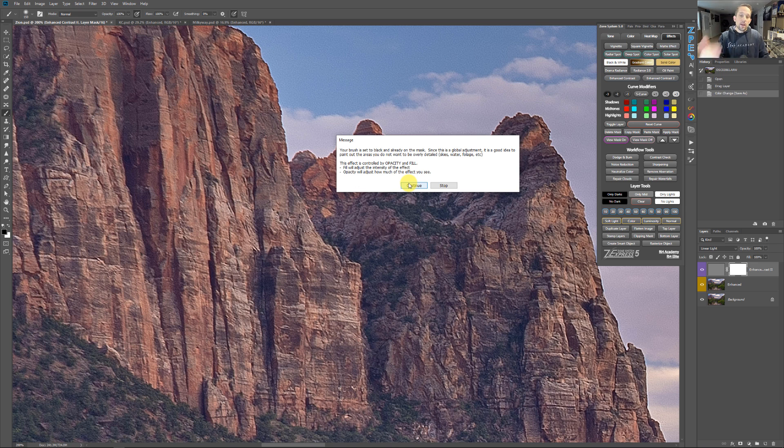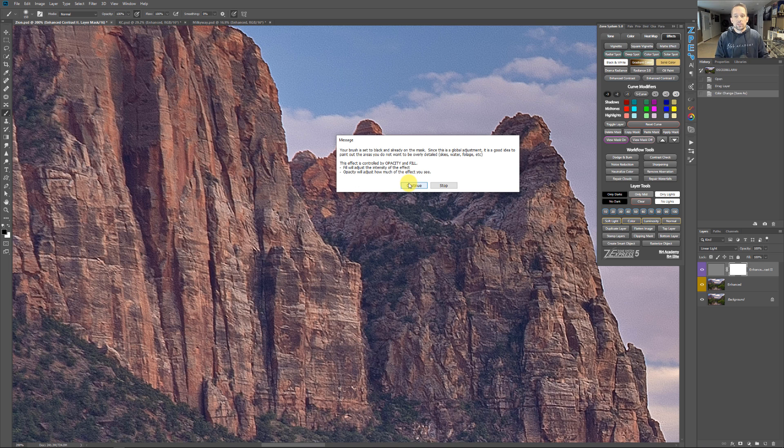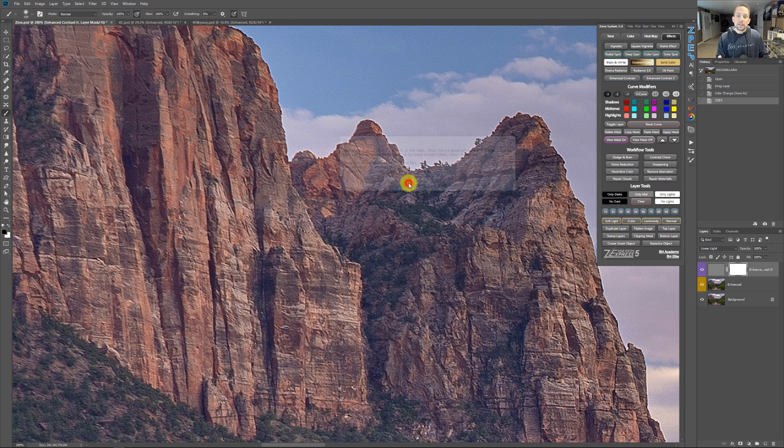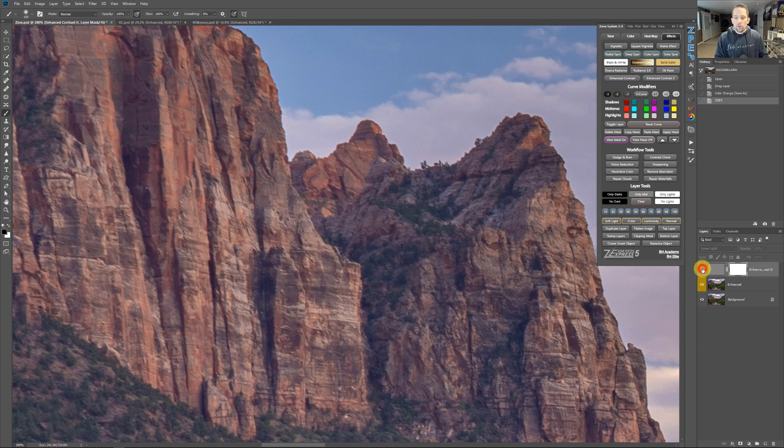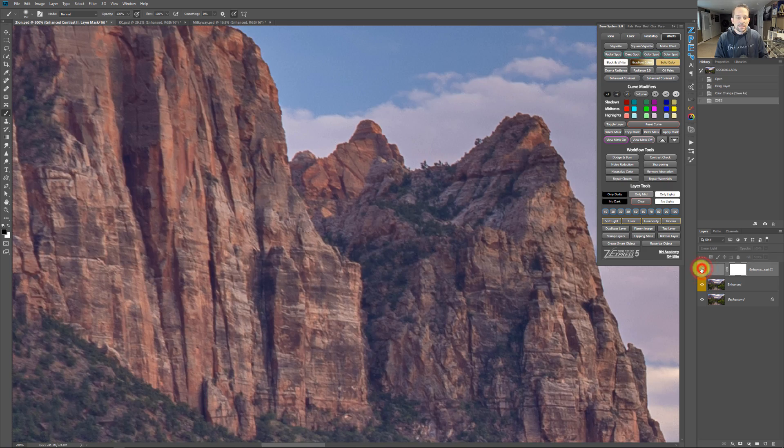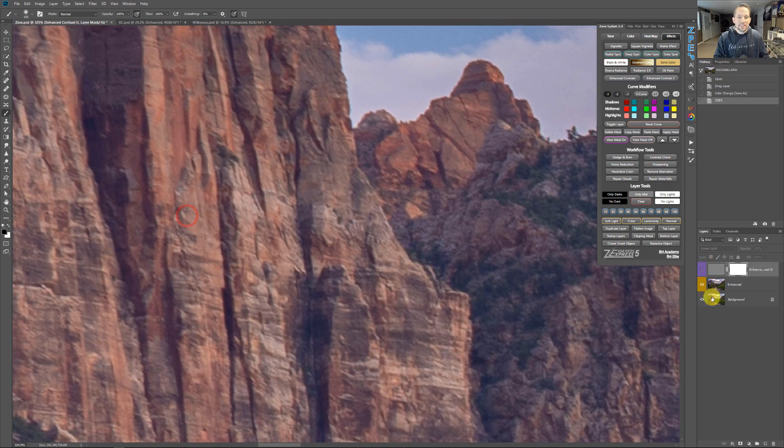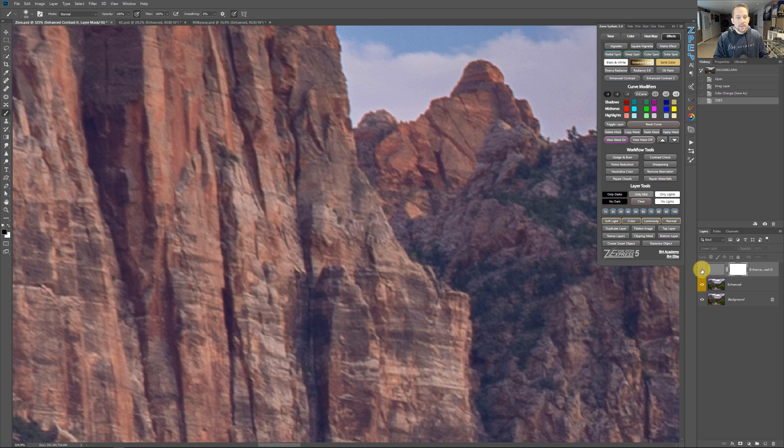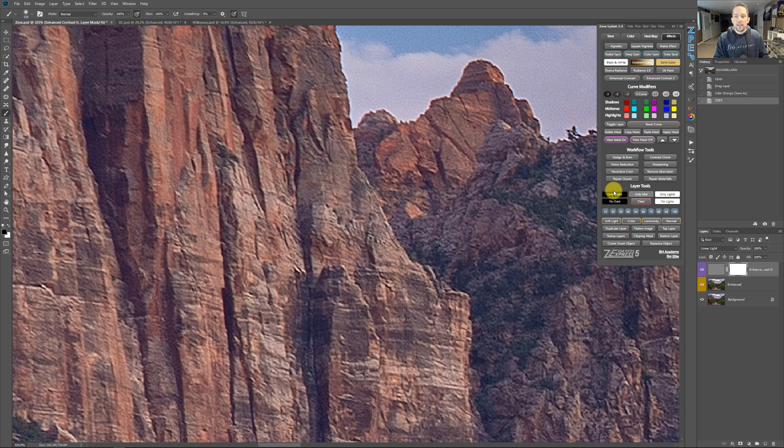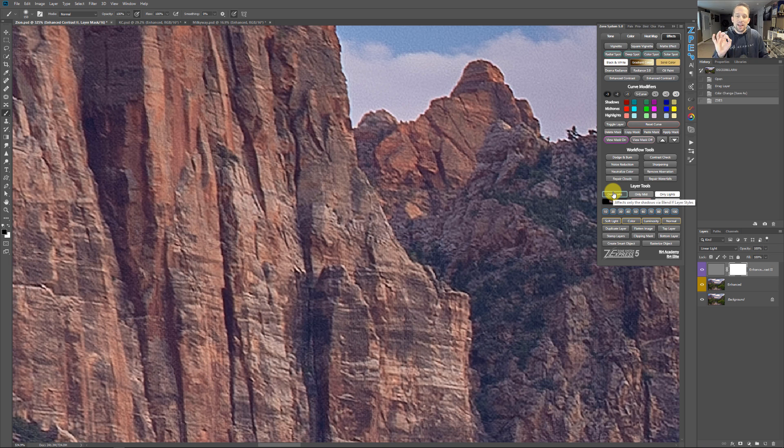So when I press okay on here, what it's going to say here is that you've got a mask. Your brush is set to black already, so you can paint some stuff away. And it's a good idea to do that because we don't want this to be taking effect all over the place. But it also says that you can adjust opacity and you can adjust fill. And you can also play with blend if with this one. So if I look at the before and after on this, I've got a lot of crazy detail happening back there. Look, this actually looks like it's out of focus. But when I turn enhanced contrast to on look at that, it's beautiful. However, it is very heavy handed, even at 0.5 pixels.